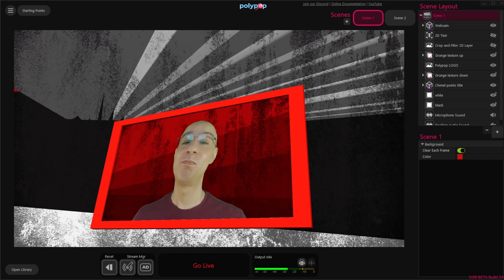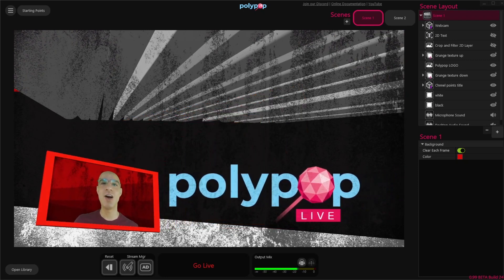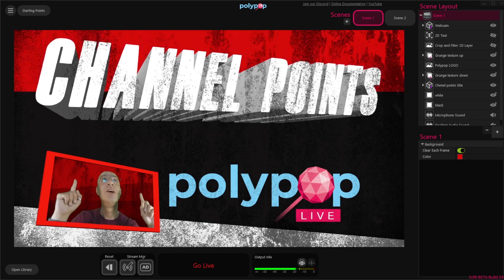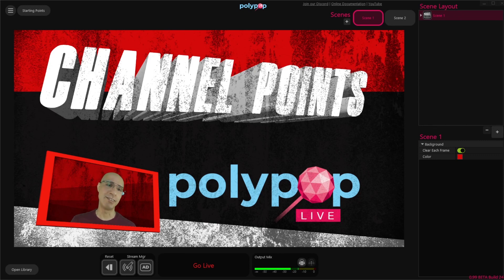Hi, this is Nir from Polypop Live, and in this video I want to show you how easy it is to create new channel points rewards in Polypop Live. Because now you can create channel points rewards in the app itself, without having to go to your Twitch creator dashboard and go through all the steps that were previously required.